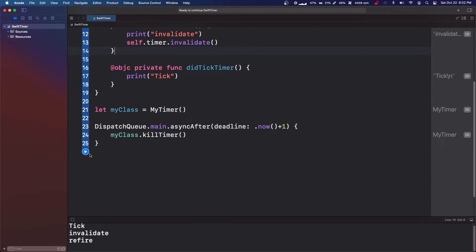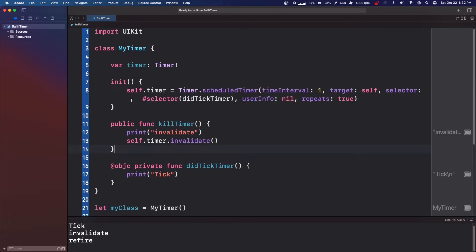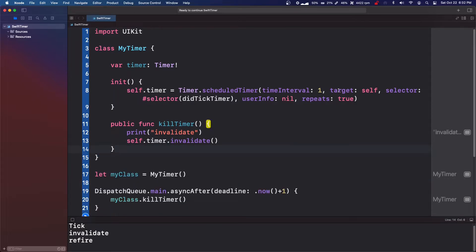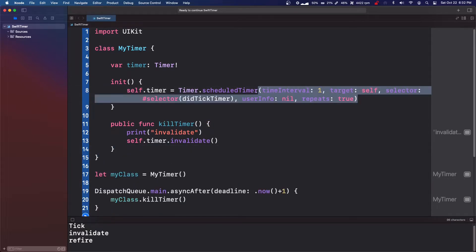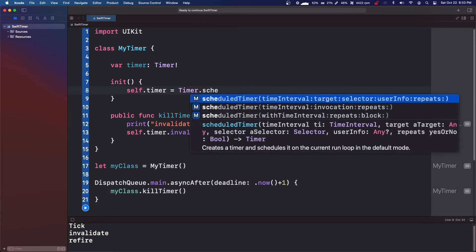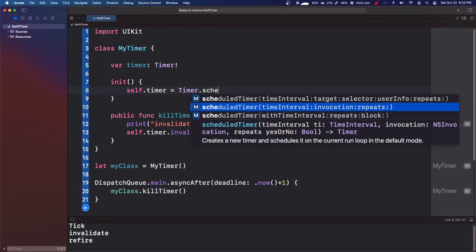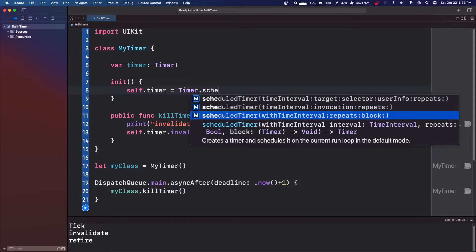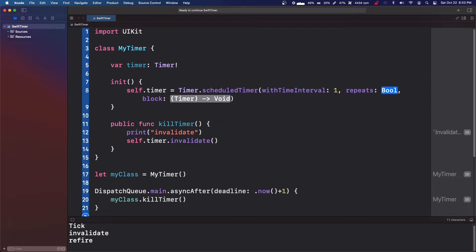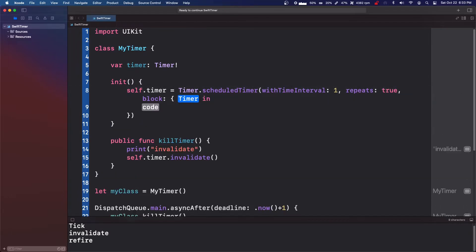So another thing that you can do instead of using a selector. So we're going to delete the selector. We're going to delete the scheduled timer. We're going to do scheduled timer. And we're going to come down to this block. We're going to do one second interval again. We're going to repeat true. And this is our block.